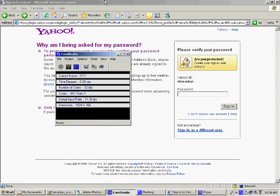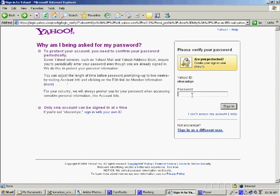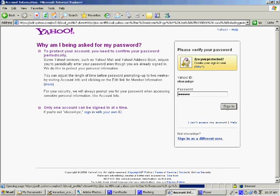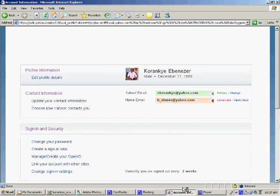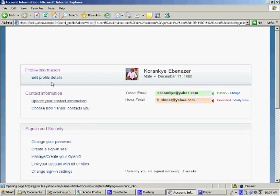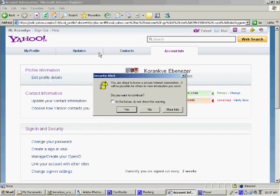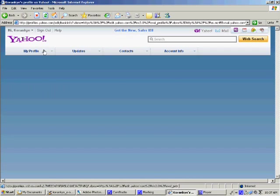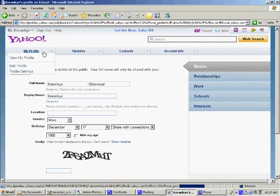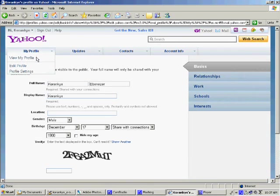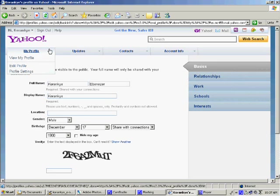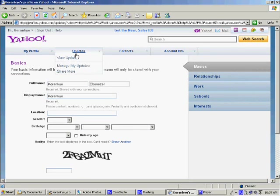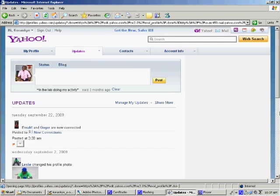First of all, you need to log in your account.